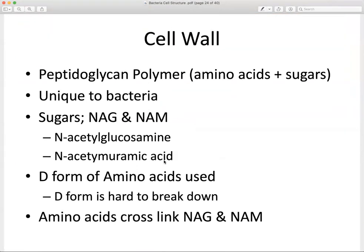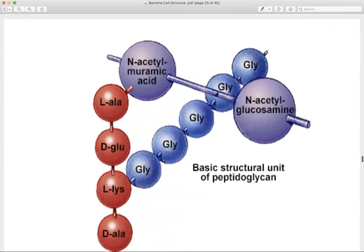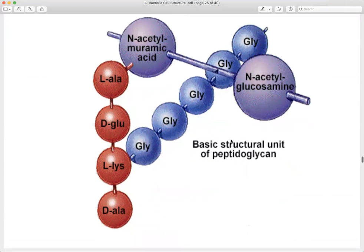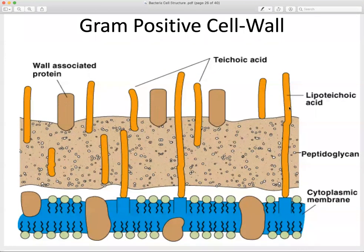The peptidoglycan polymer is the major component of the cell wall — it is an arrangement of sugars and amino acid peptides. This polymer is unique to bacteria. The sugars present are NAG (N-acetylglucosamine) and NAM (N-acetylmuramic acid). These polymers consist of amino acids cross-linking with sugars. In a gram positive cell wall schematic, we see a very thick peptidoglycan layer. Teichoic and lipoteichoic acids are attachments unique to the gram positive cell wall.